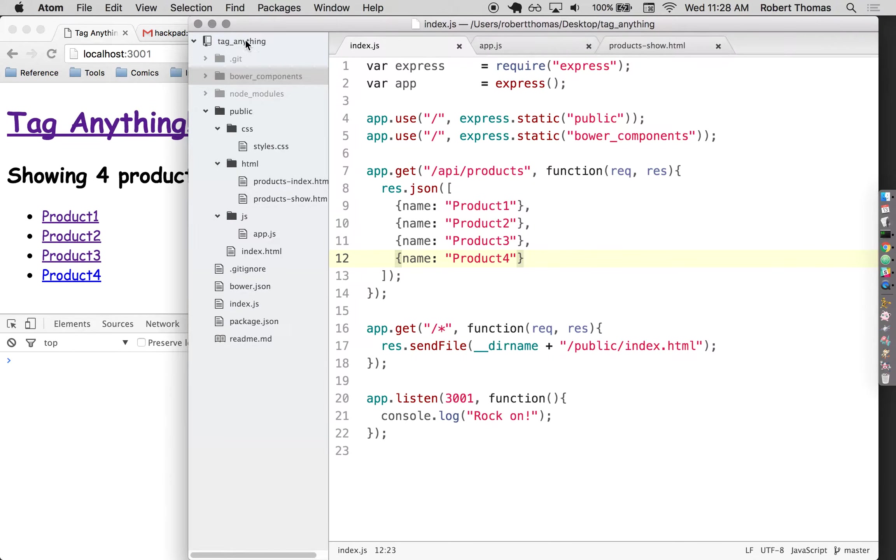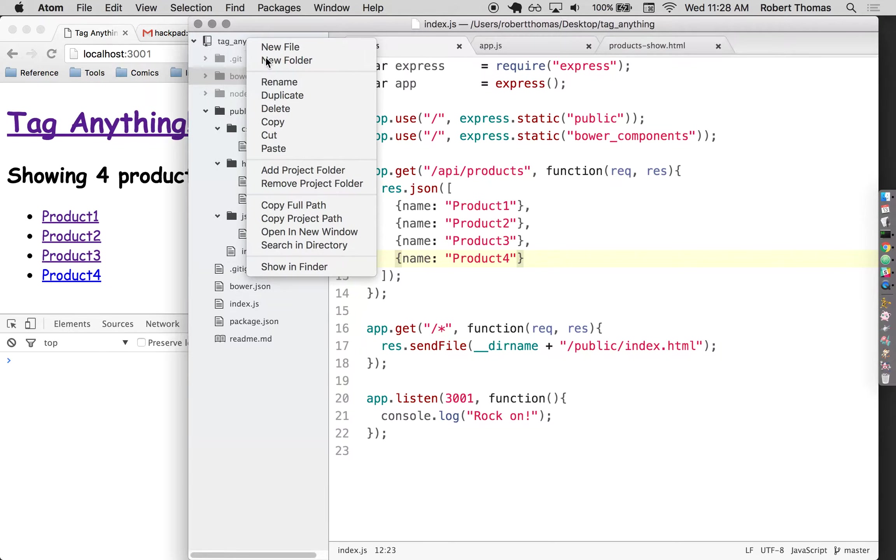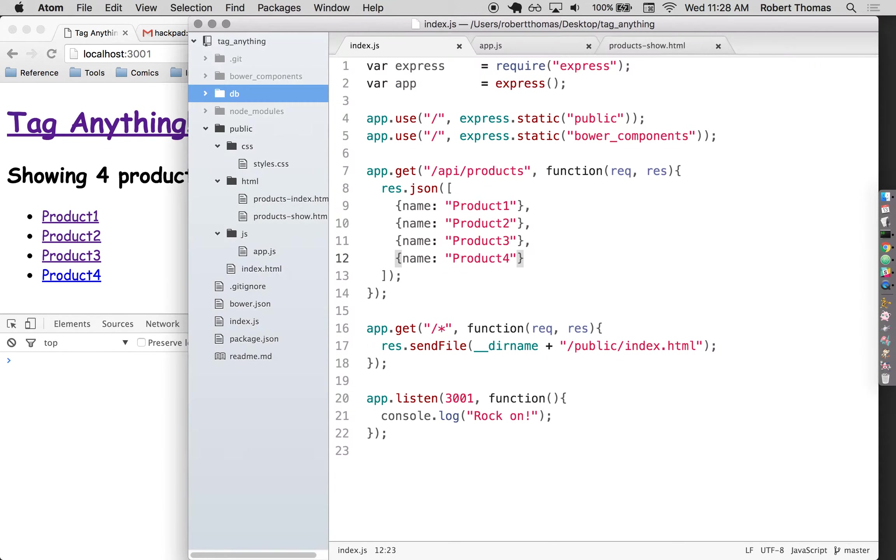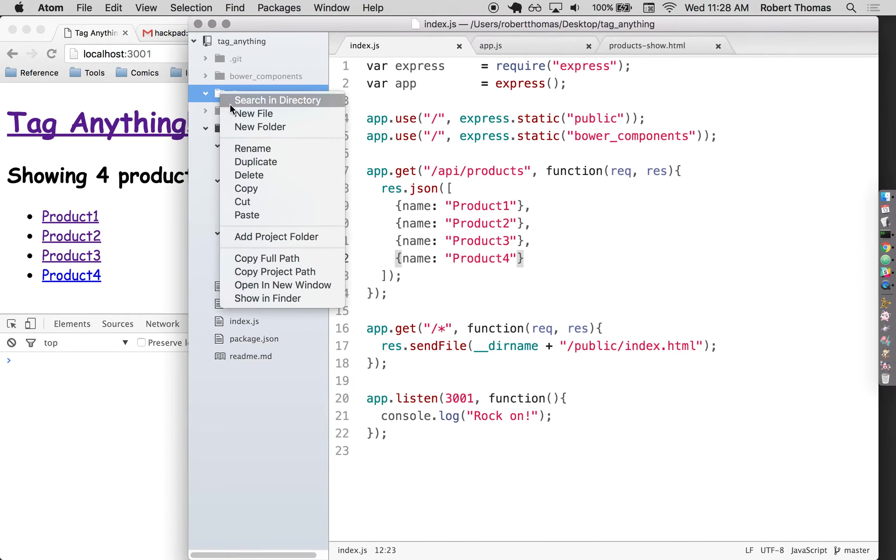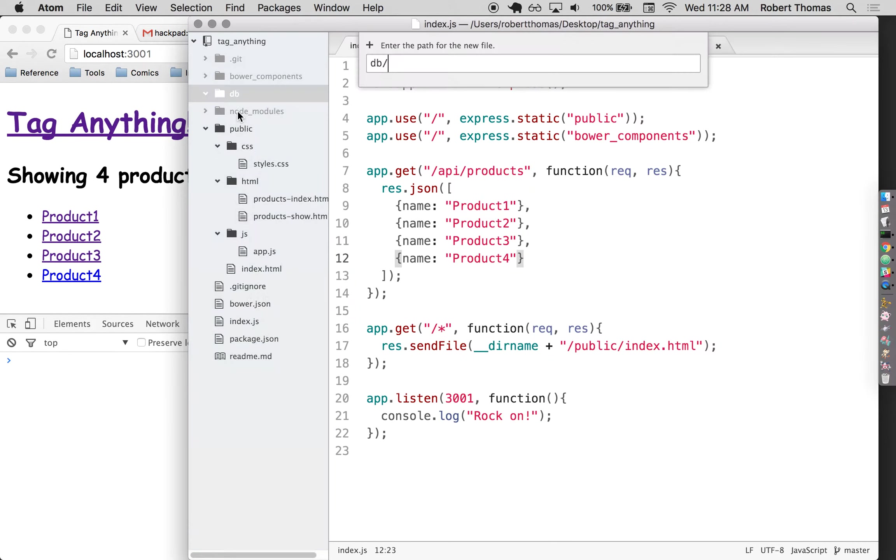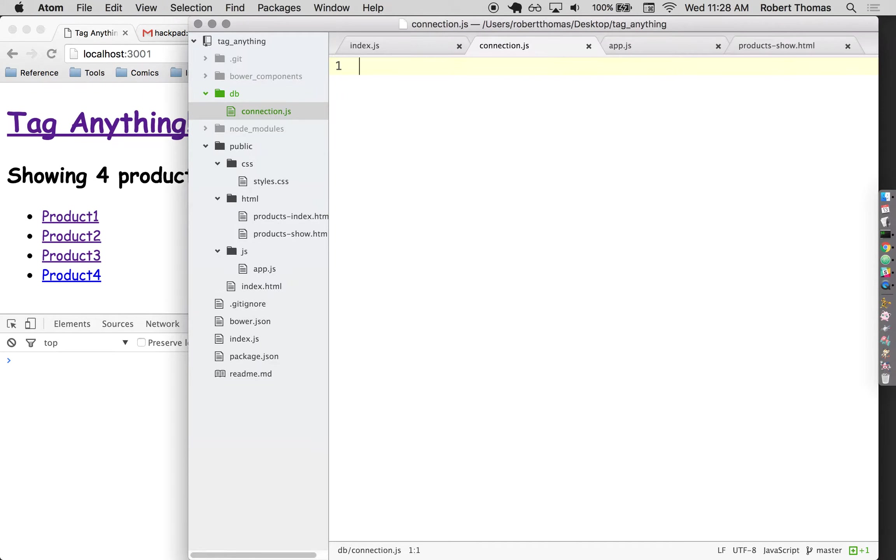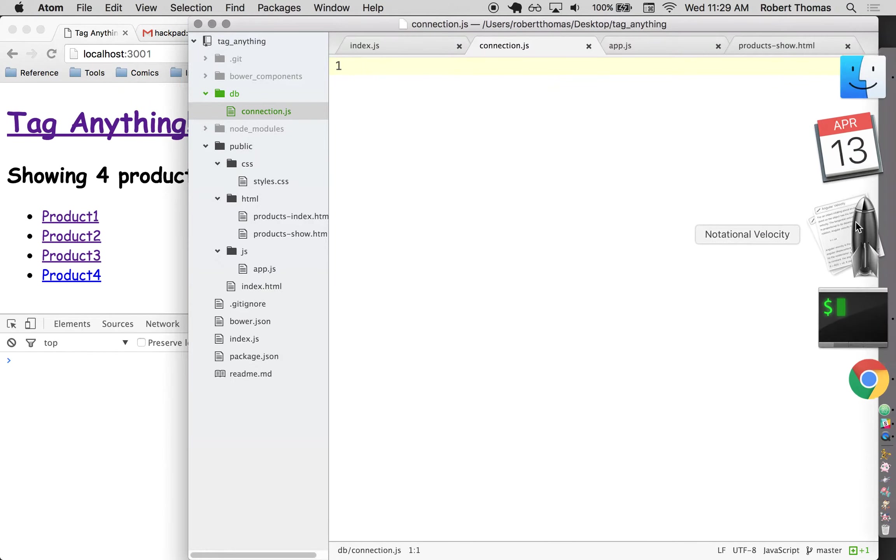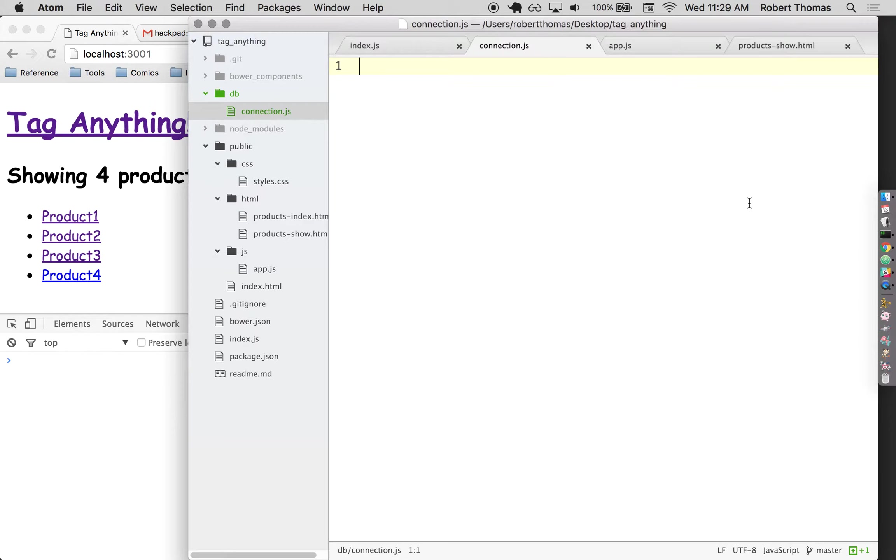I like to keep all of my database related stuff in a folder called DB for database. You don't have to call it that, that's just what I like to call it. And inside here I'm going to create a connection.js file. Similar theme, this doesn't have to be called connection.js, I just like to call it that. Because the purpose of it is going to be to connect to my MongoDB database. Its whole job is just to set up the connection to that database.